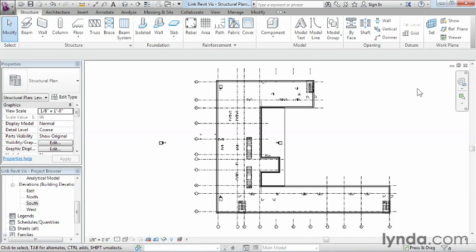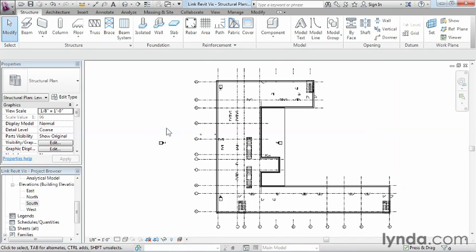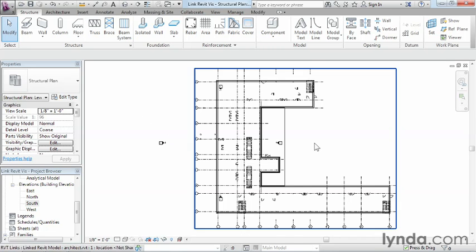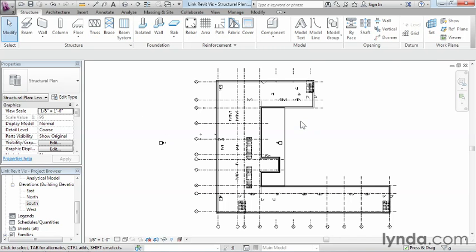As we can see on our screen, right now we've linked in an architectural model, and we're really missing a lot of things, such as some of the interior walls and any of the structural information that maybe the architect would have placed into this model. The reasoning behind this is twofold, and the first one is the structural information is being told to be shut off because the discipline is currently showing up as being structural as opposed to architectural, and since this is an architectural model, a lot of that information is off.